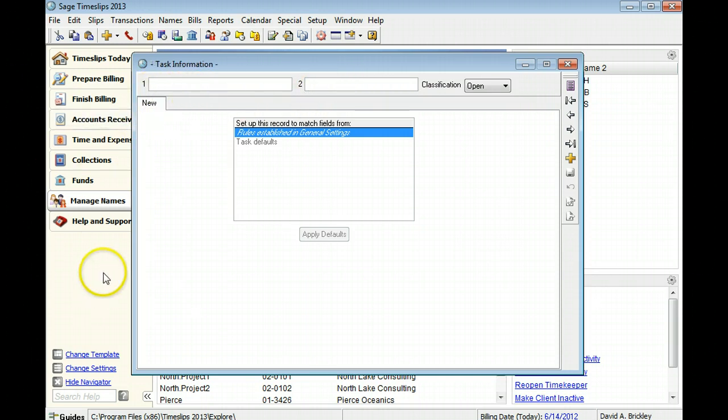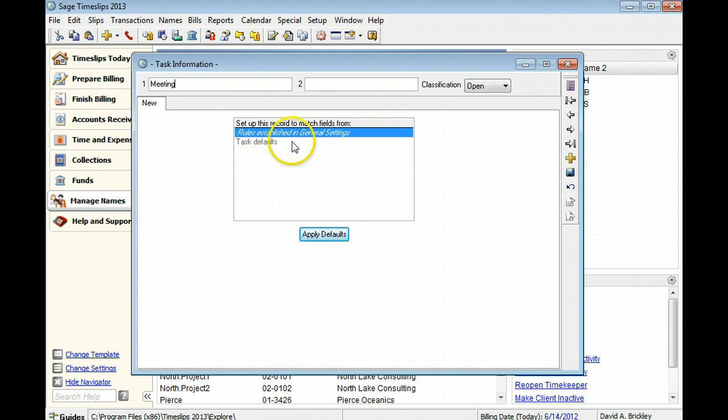In this example, we will use Meeting as the primary nickname. We will use task code T144 for the secondary nickname.